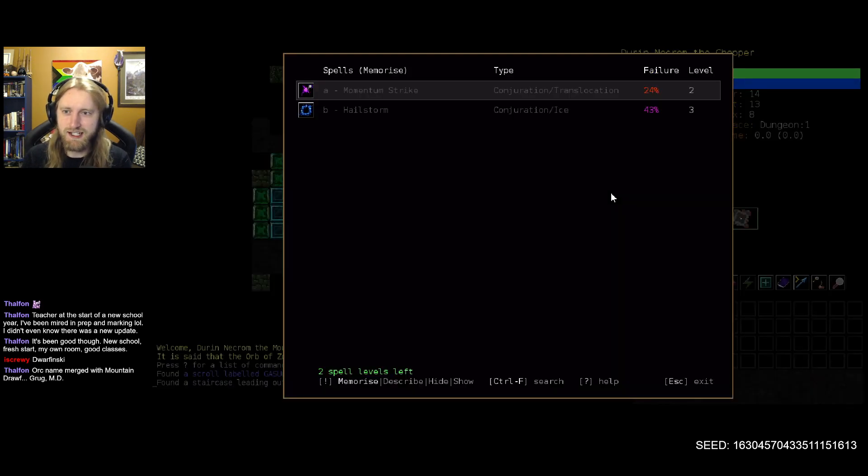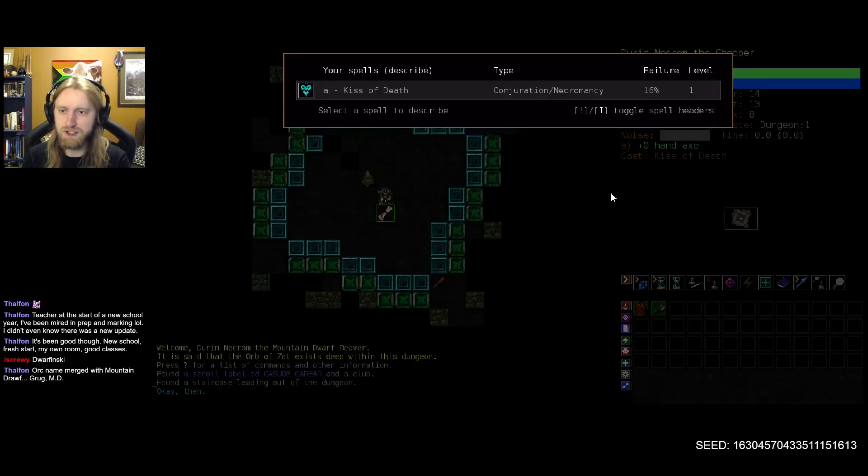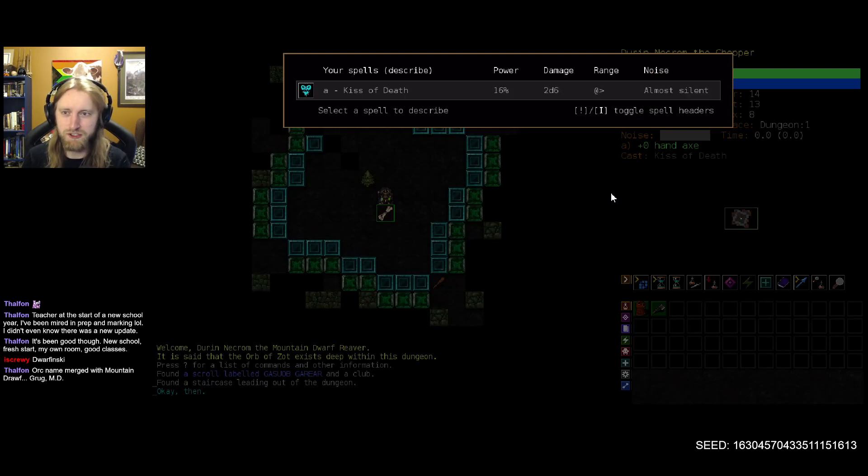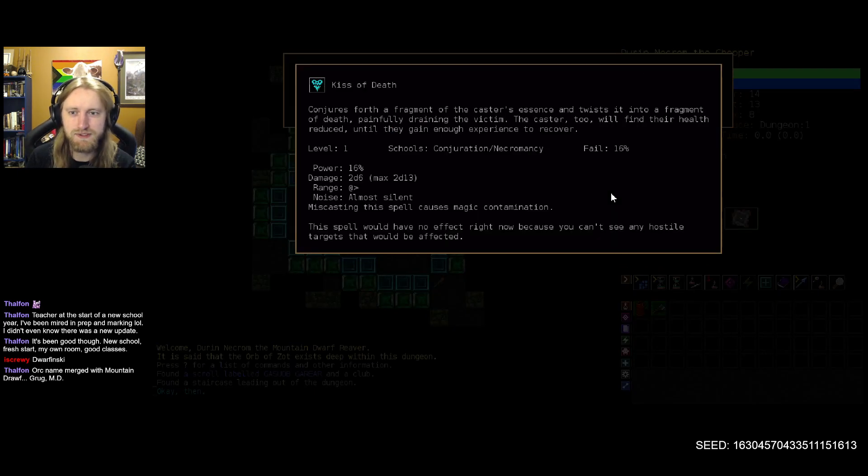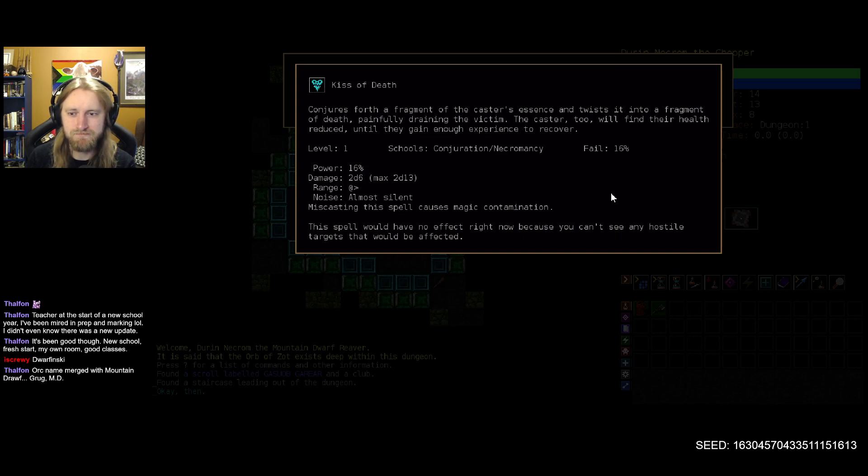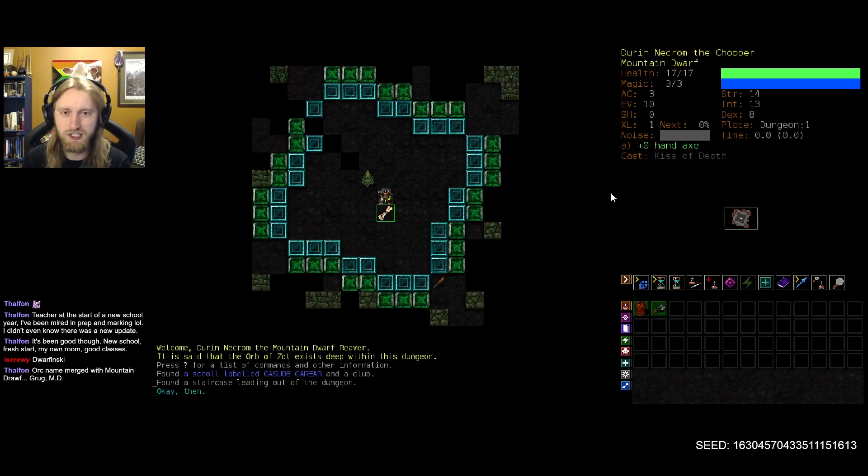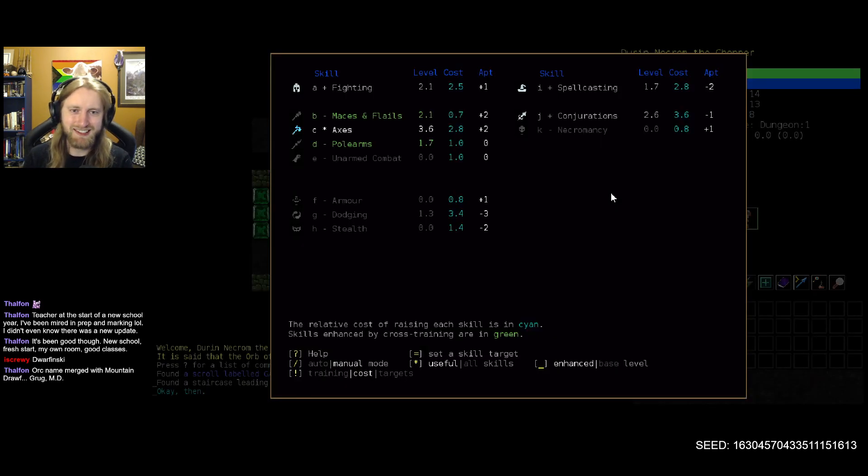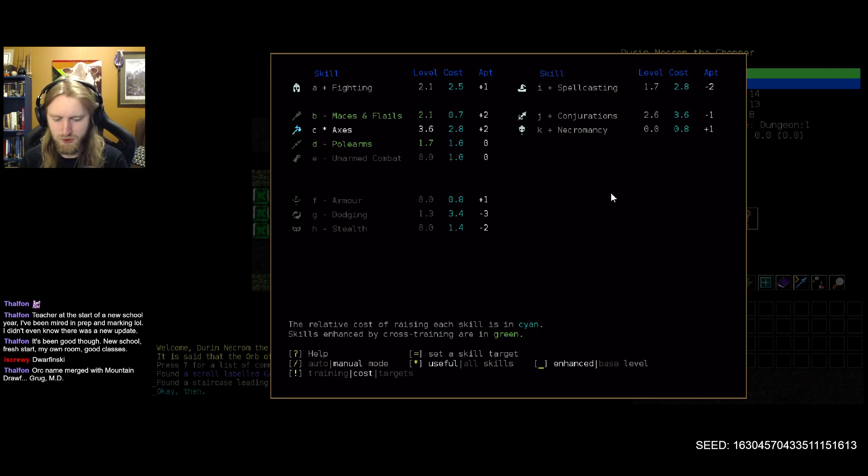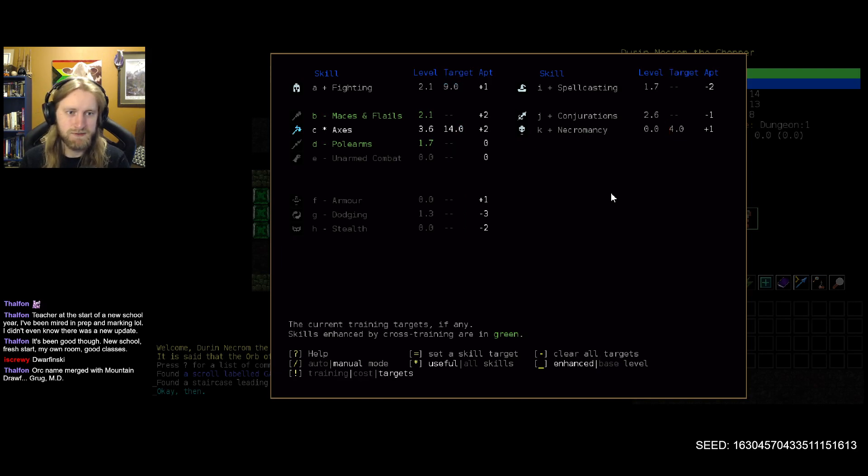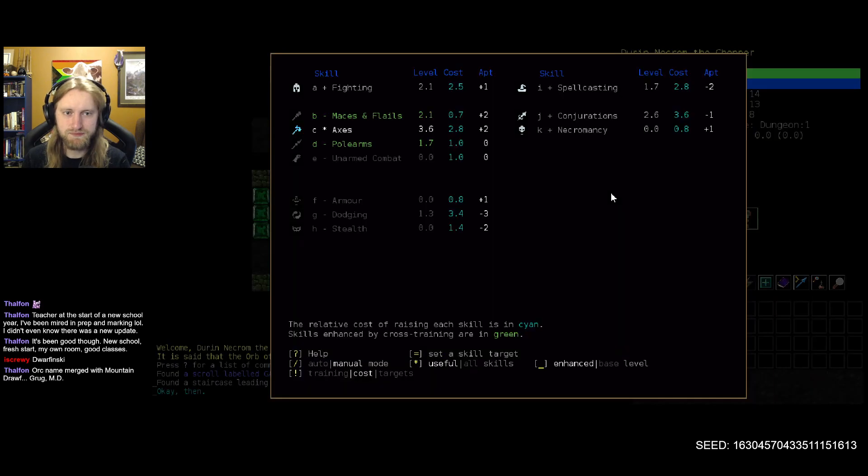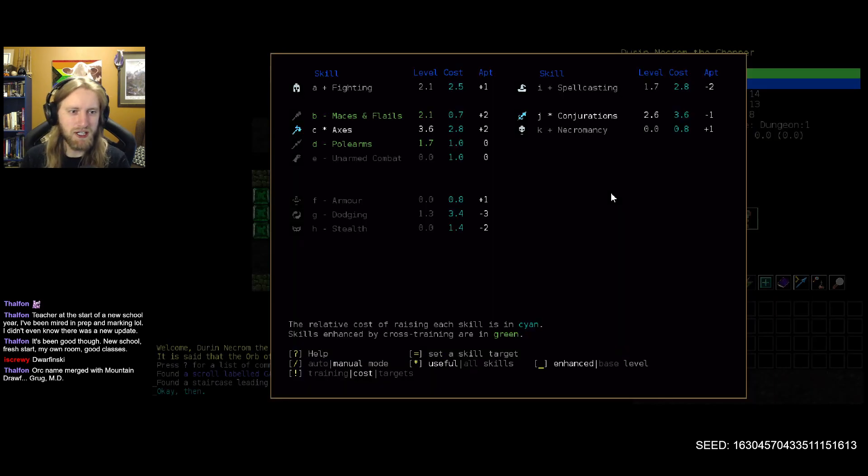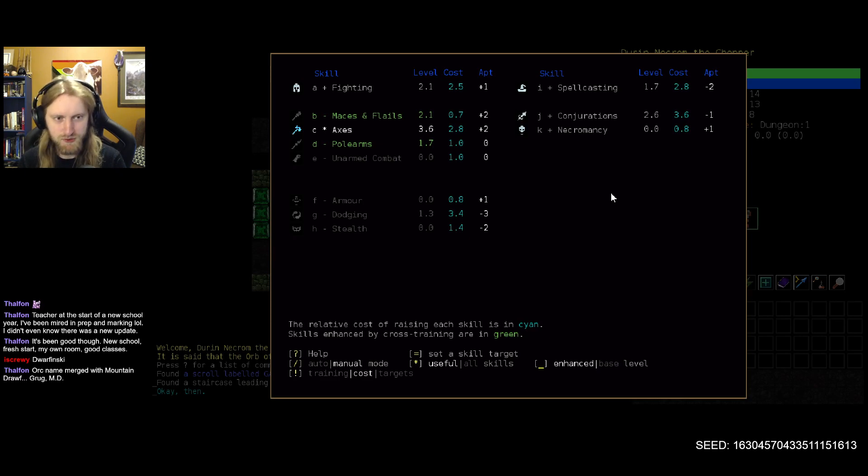We can find ourselves some heavy armor as we get going. Because, of course, on the spellcasting side of stuff, Momentum Strike and Hailstorm are available to us. And we already know Kiss of Death. So this will drain some on us and on enemies. But it's pretty solid damage. I maybe want to get that at least to a castable point. So let's learn a bit of necromancy.